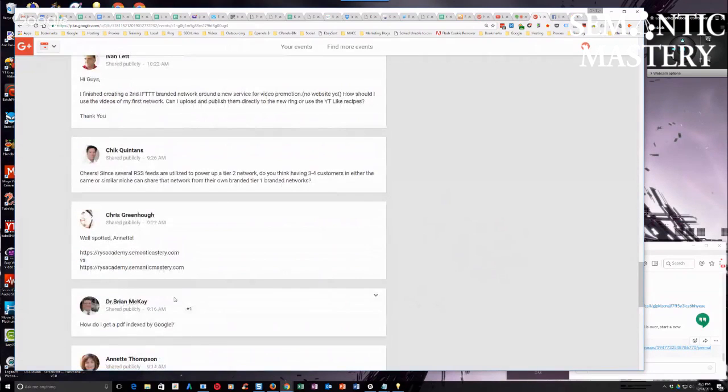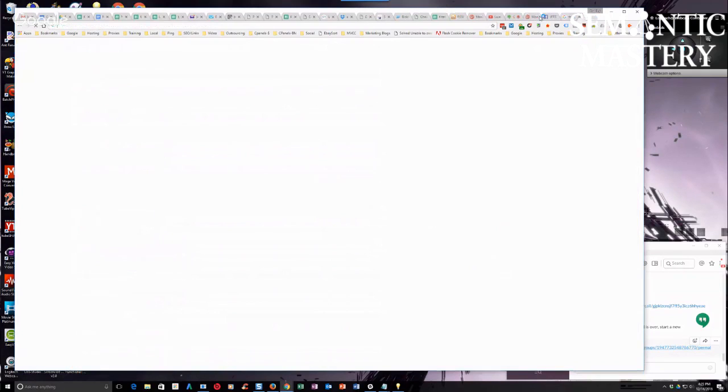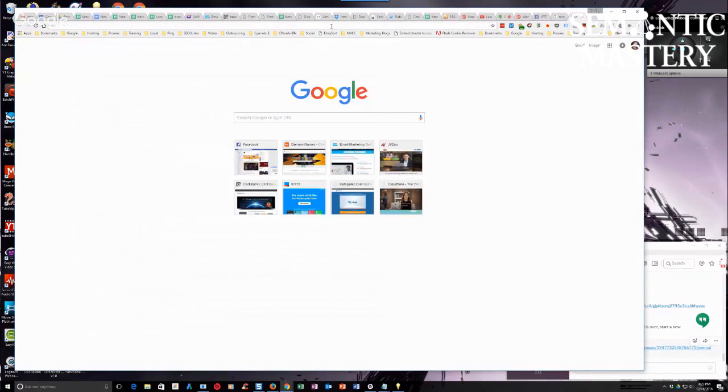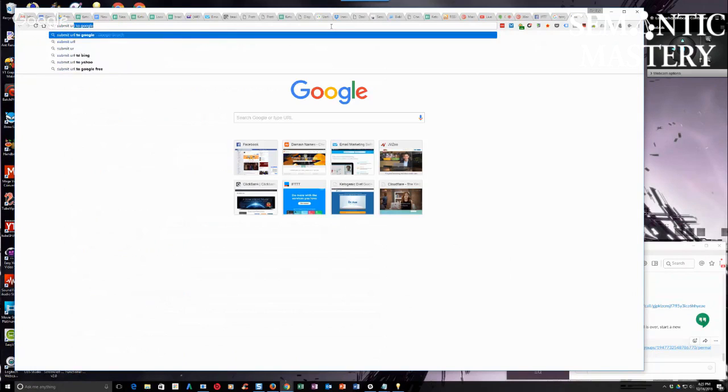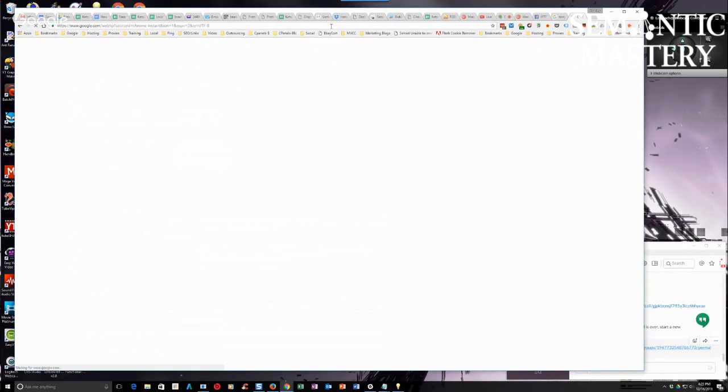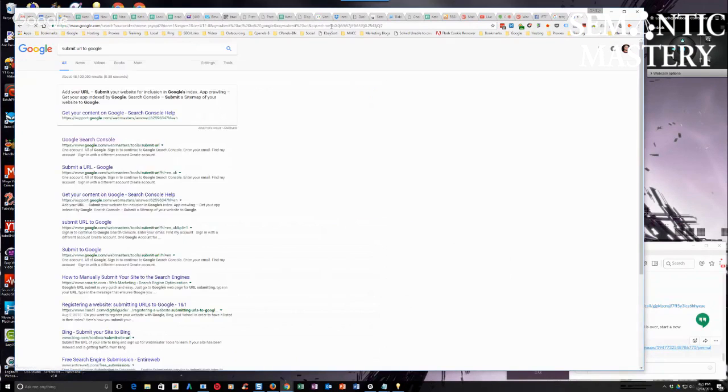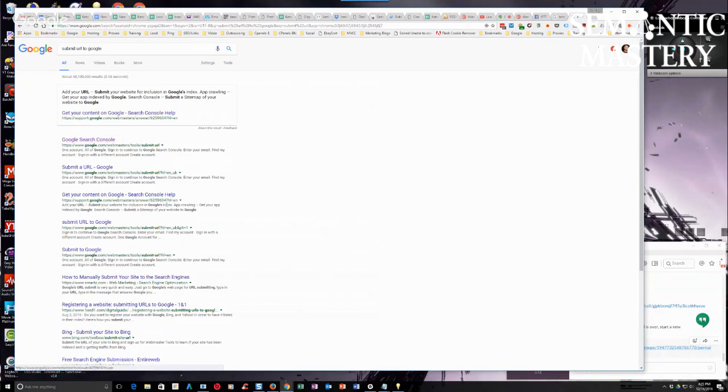Also, Dr. Brian, just so you know, when I said submit directly to Google, just go to Google and search for 'submit URL'. Submit URL or submit URL to Google, and it's going to be the first link that shows up. So guys, when in doubt, go to Google.